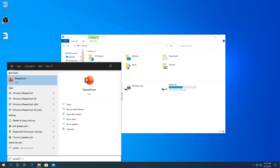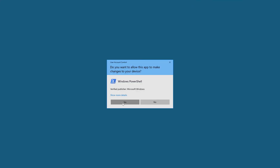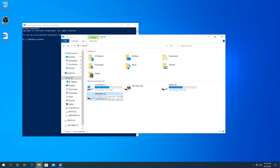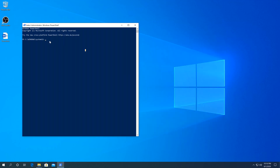Right-click Start and click Windows PowerShell (Admin), or click Start, type PowerShell, right-click on PowerShell and Run as Administrator. Click Yes when prompted. In the PowerShell window, verify your drive letter — in this case it's F. Then type the following command: convert F: /fs:NTFS — replacing F with your own drive letter if different — and press Enter.